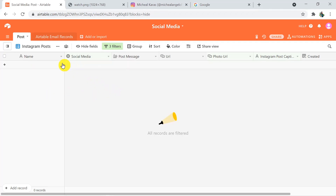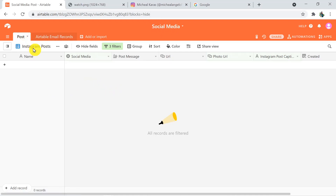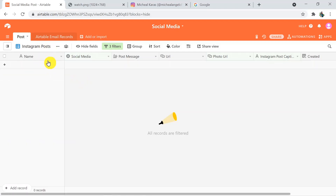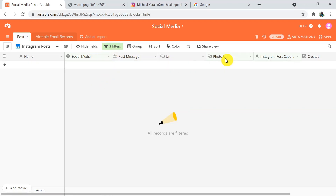This is my Airtable where I have created a base called 'Social Media' with a table called 'Post' and a view called 'Instagram Post.' I have created some fields and added filters — social media should be Instagram, photo URL is not empty, and Instagram post caption is not empty. I am going to fill these three fields and we will see the reaction on Instagram.